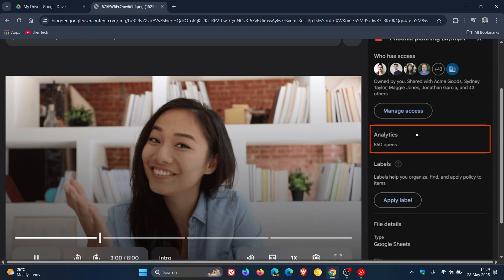And according to Google, this is a highly requested feature and will help you understand if viewers are engaging with their videos. I actually think this is a nice move in the right direction.